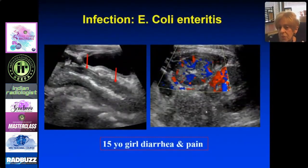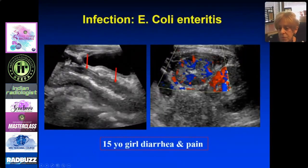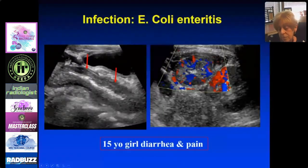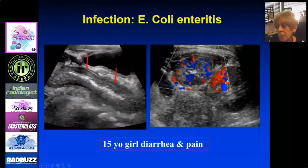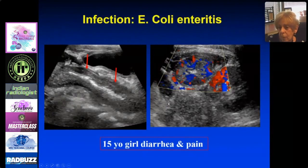Consider this 15-year-old girl with diarrhea and pain. This is bowel — you can see the walls are thick, some air in the lumen, and lots of color on Doppler. This turned out to be E. coli enteritis, but it certainly could be Crohn's as well. We identify bowel wall thickening, but not necessarily the underlying cause.